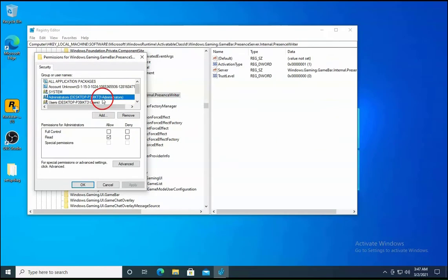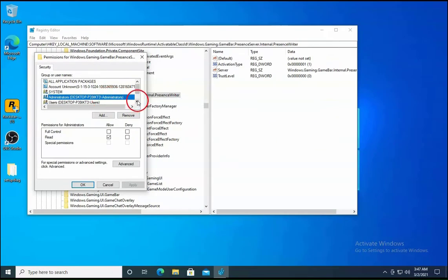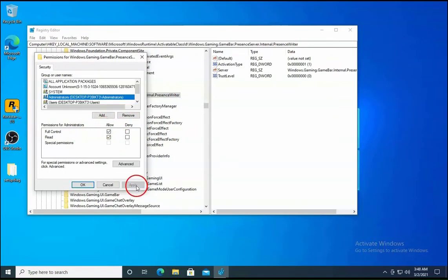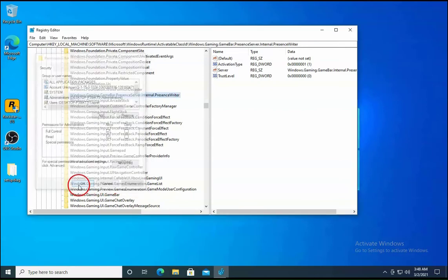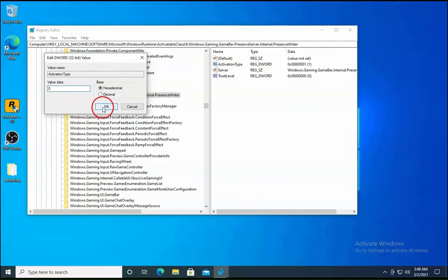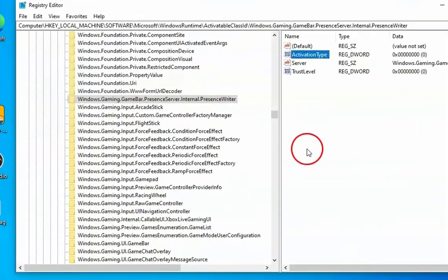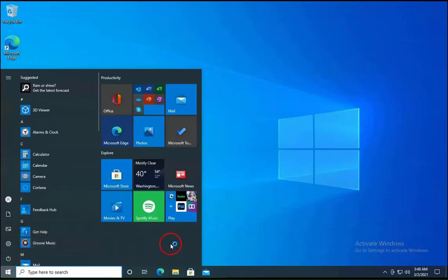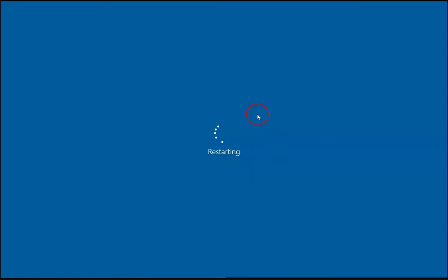Now click on Administrators Group. Then click on Full Control over here. Click on Apply and then click on OK. Double click on it and then press 0 key on the keyboard and then click on OK. After doing the changes, we have to restart the computer once and then check if the issue resolves or not.